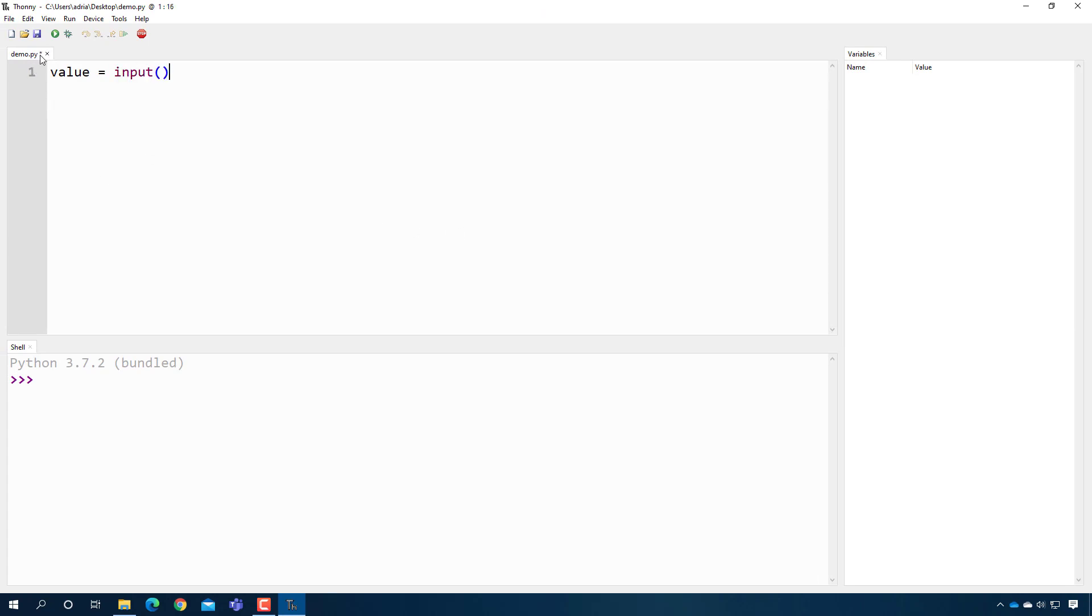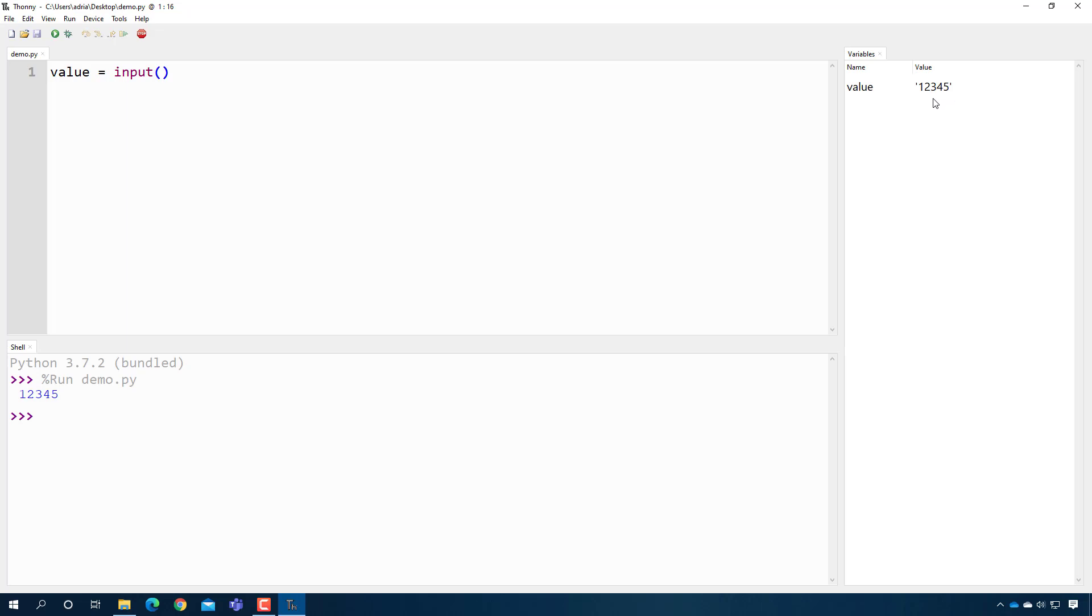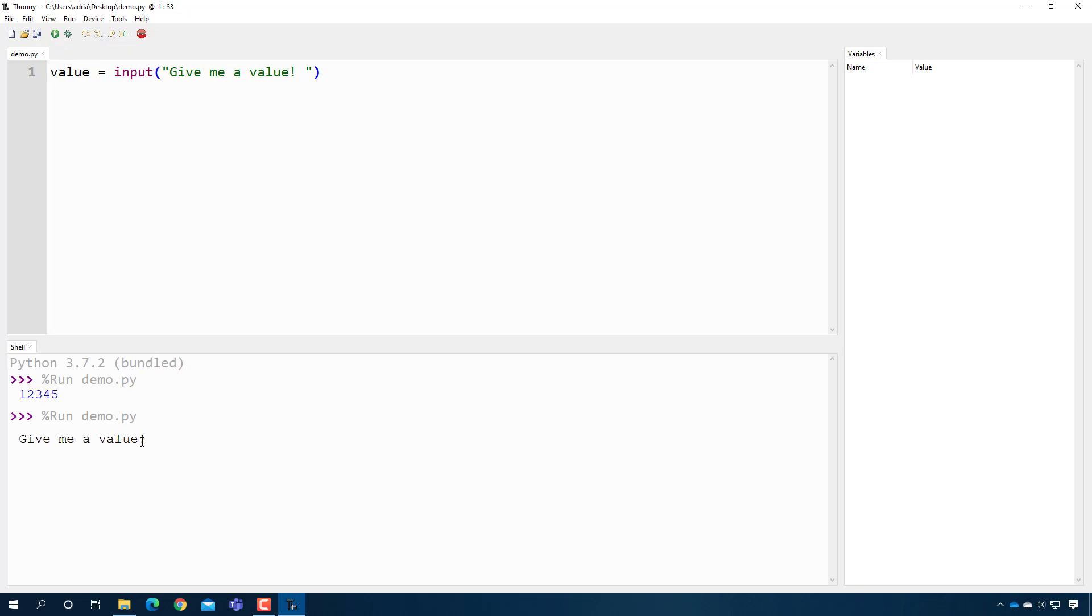So what I can also do is I can put a prompt in here: 'give me a value.' And now when I press play, it will ask me for a value. I input it, and it does the same thing.